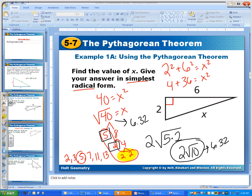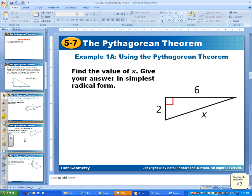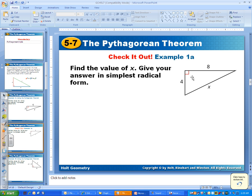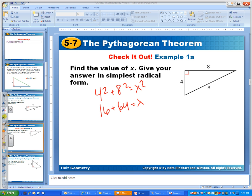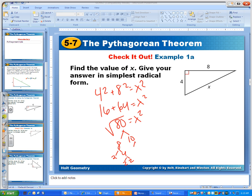Let's try that one more time, because we know how to do the Pythagorean Theorem. We want to find out what x is. 4 squared plus 8 squared equals x squared. 4 squared is 16, 8 squared is 64. Add those two together and we get 80 equals x squared. Now we want to take the radical of 80. You can break these down as many ways as you want — I'm going to choose 8 and 10. Then 8 is 2 and 4, and 4 is 2 and 2, and 10 is 2 and 5.